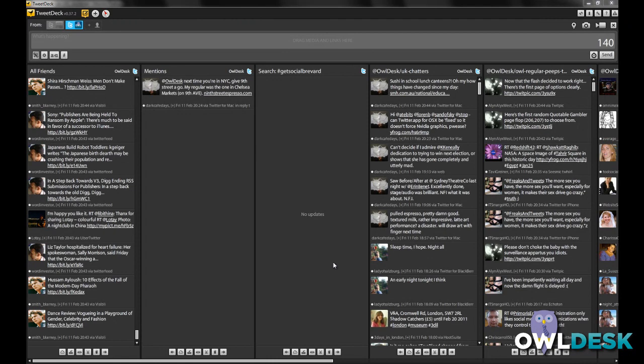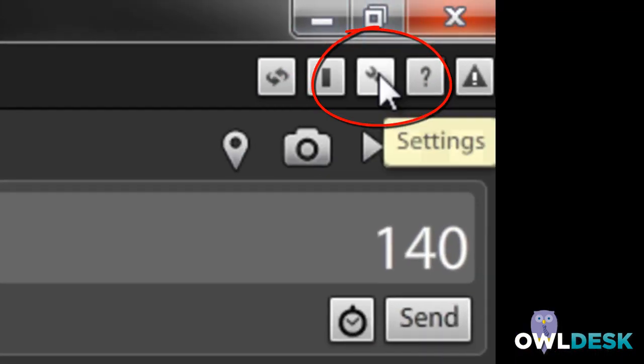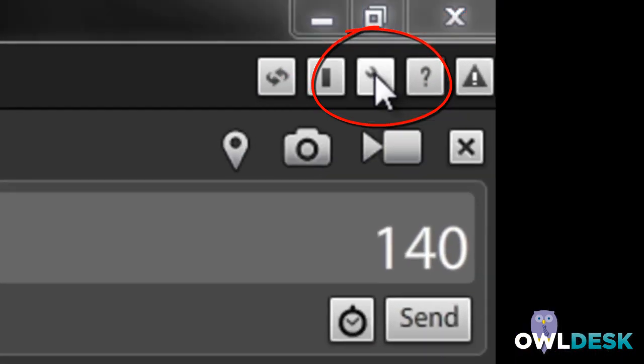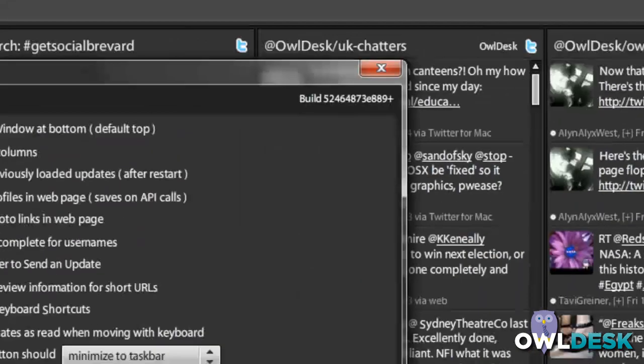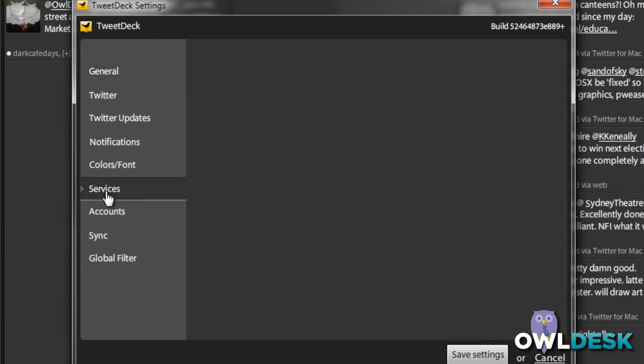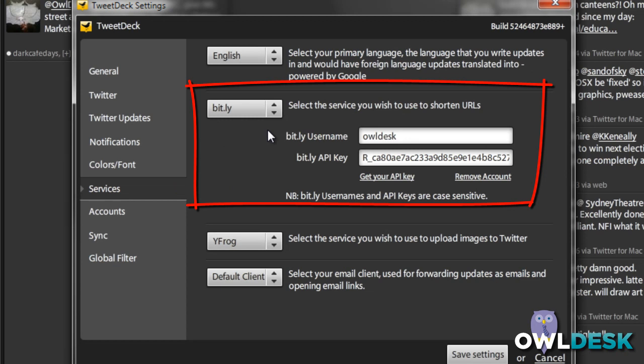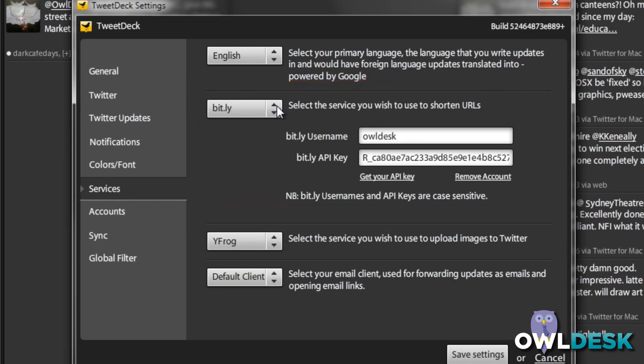Within TweetDeck, you're going to go to settings, then services, and you'll see a section here that allows you to use a URL shortener application.